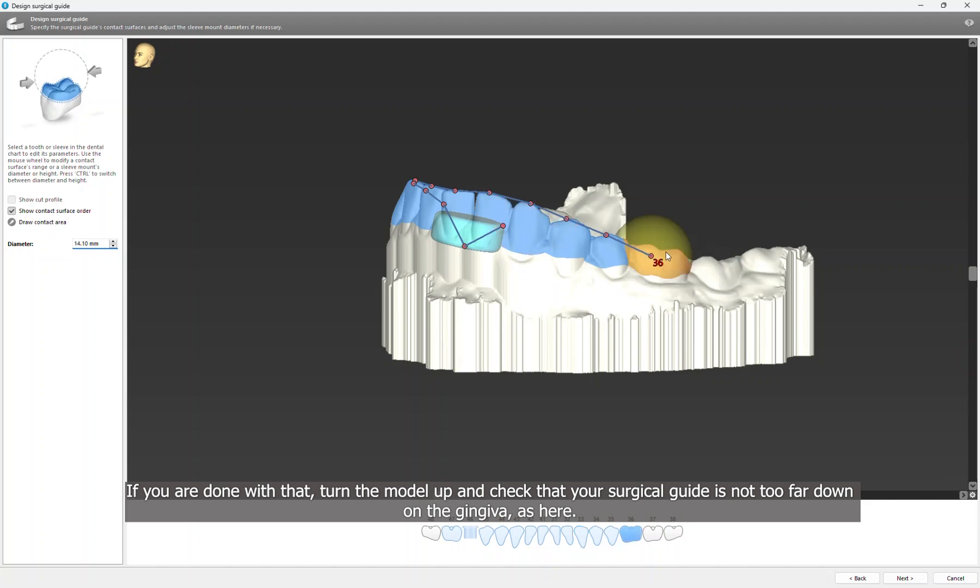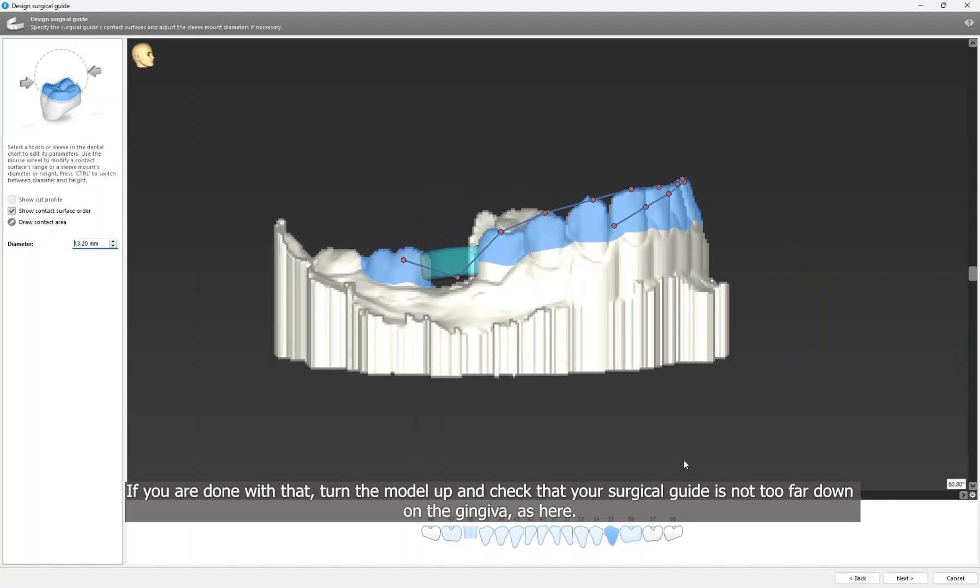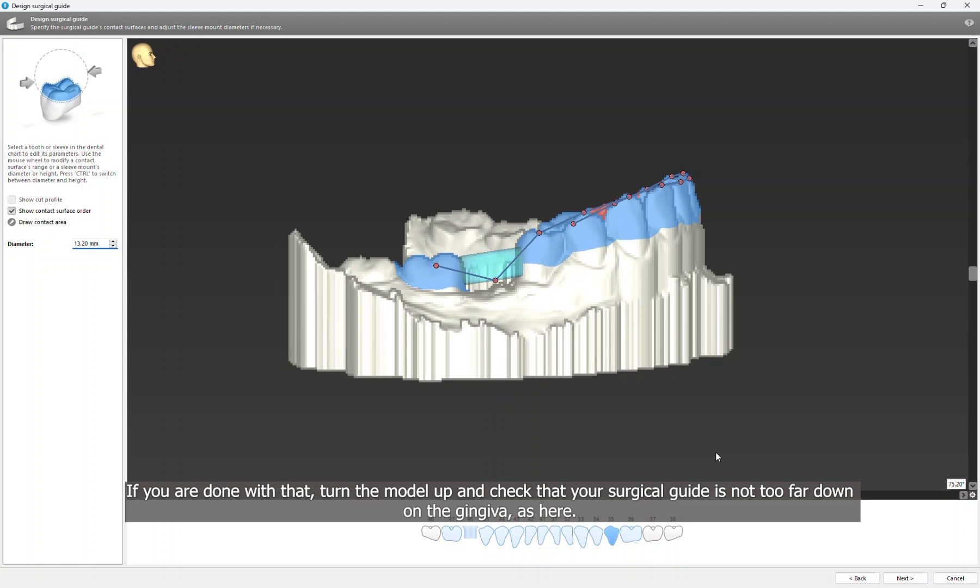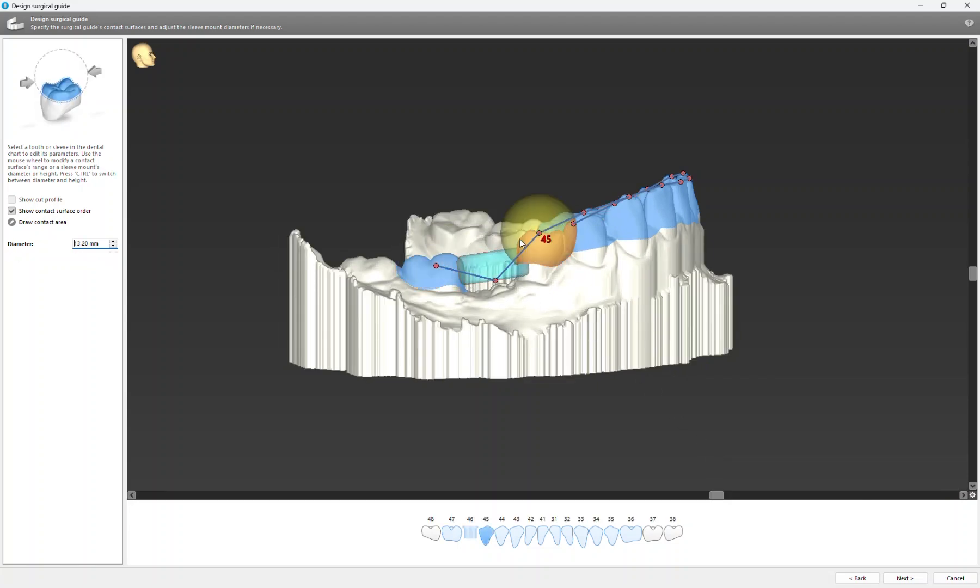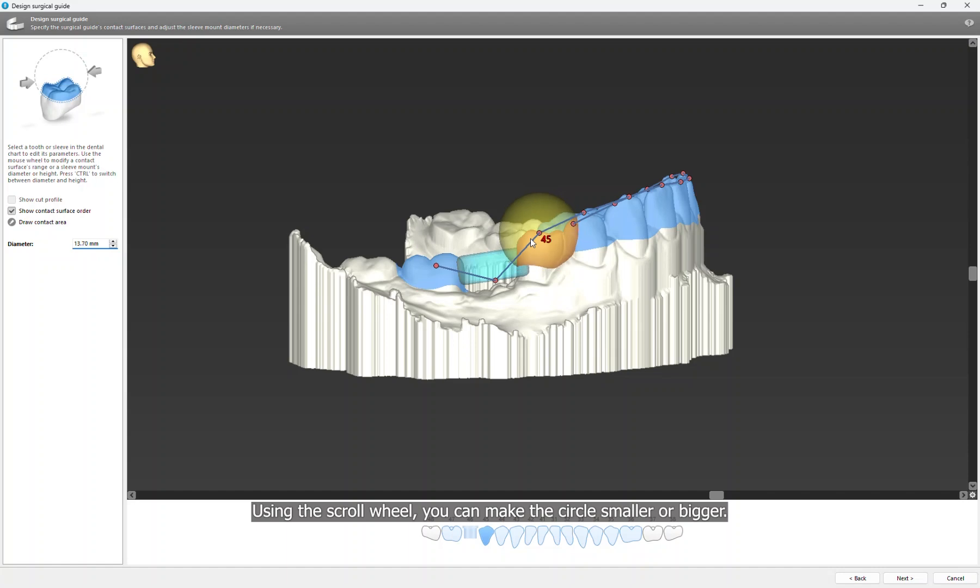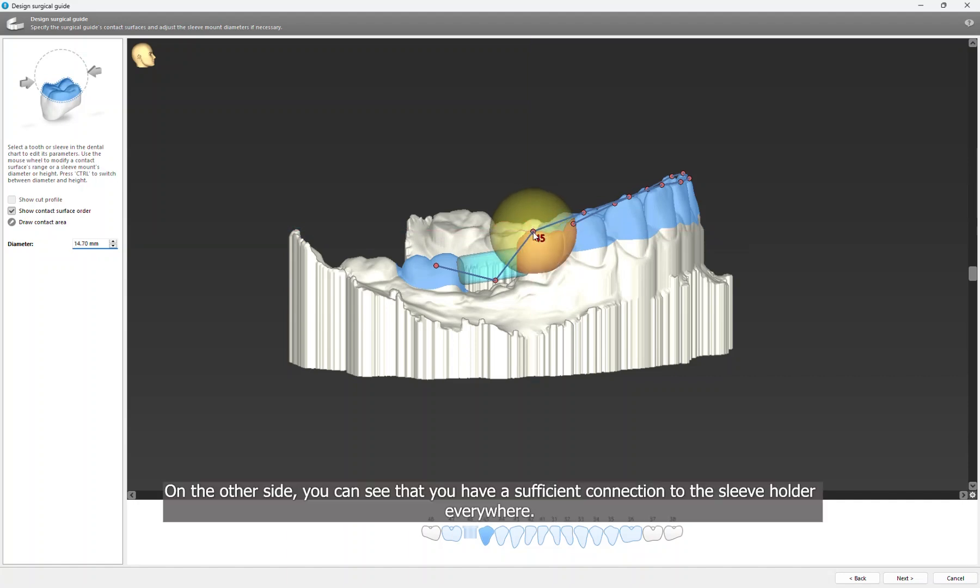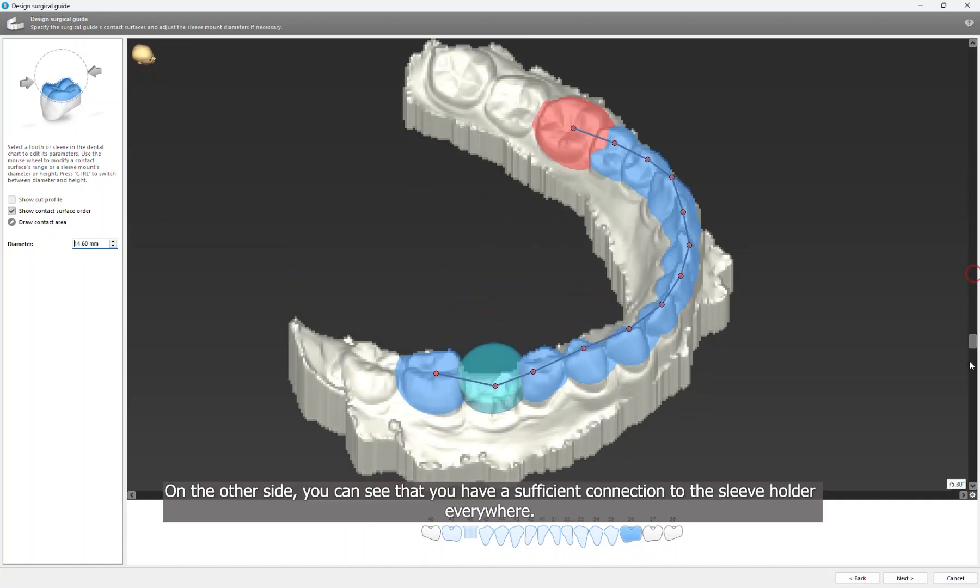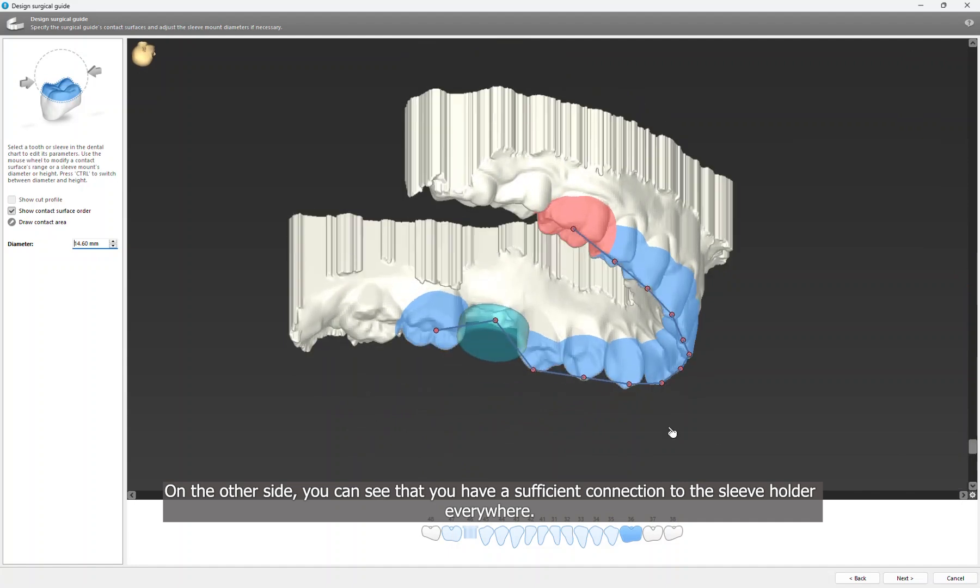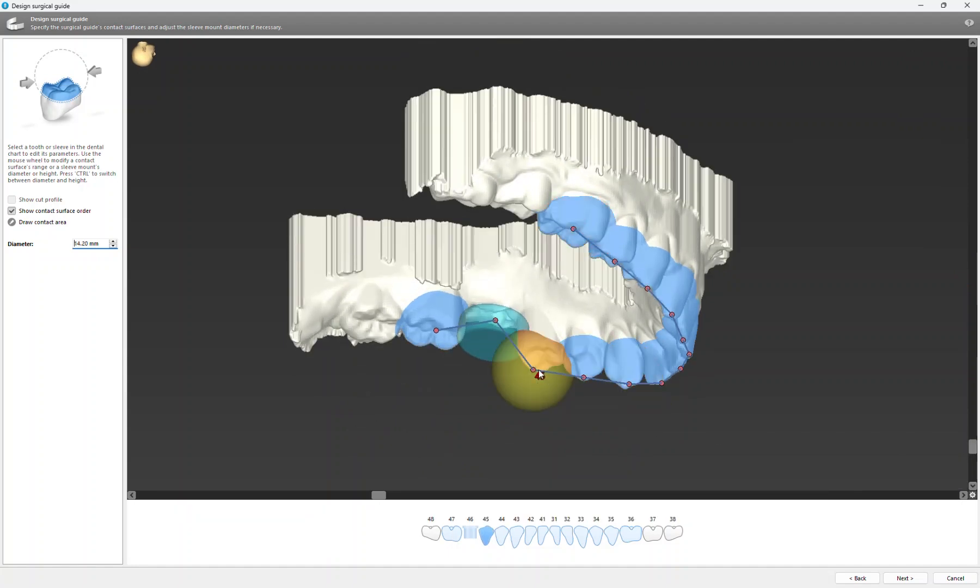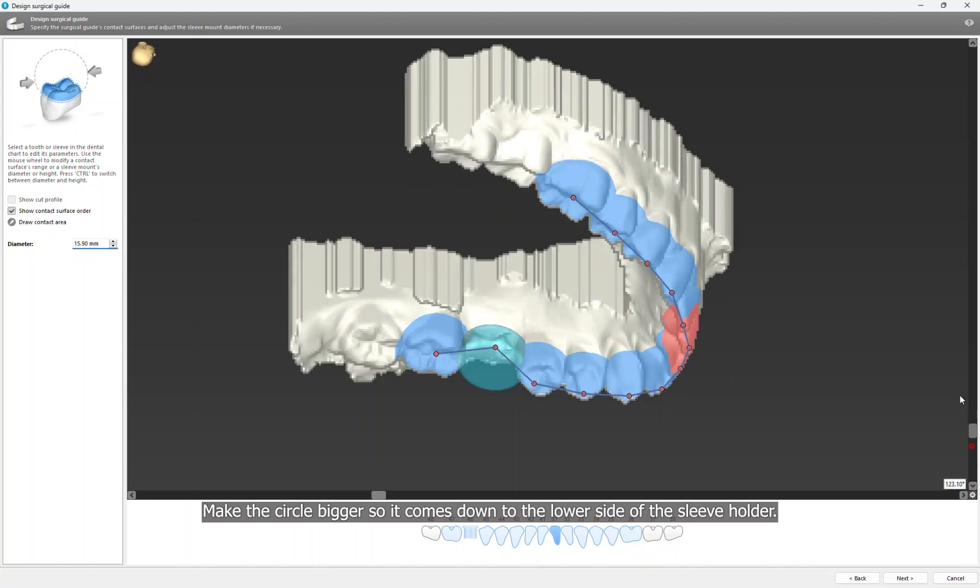If you're done with that, turn the model up and check that your surgical guide is not too far down on the gingiva, as here. Using the scroll wheel, you can make the circle smaller or bigger. On the other side, you can see that you have a sufficient connection to the sleeve holder everywhere. Make the circle bigger so it comes down to the lower side of the sleeve holder.